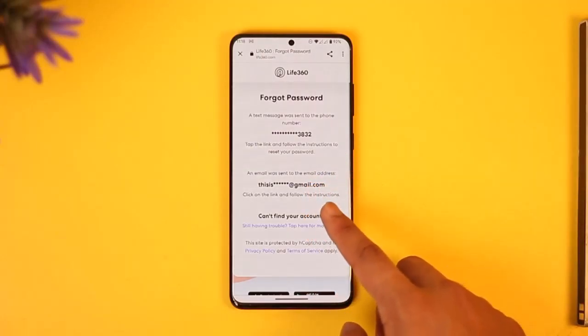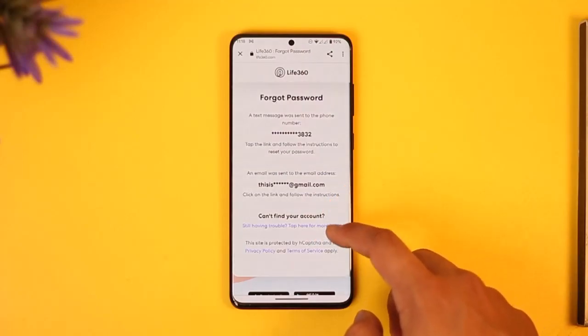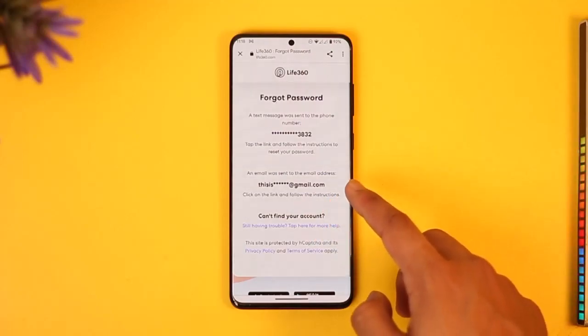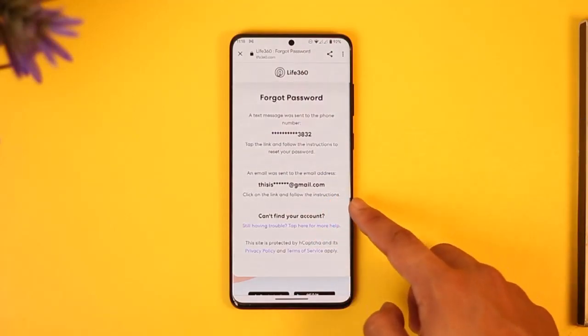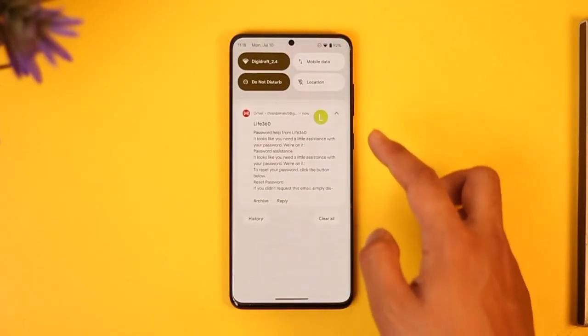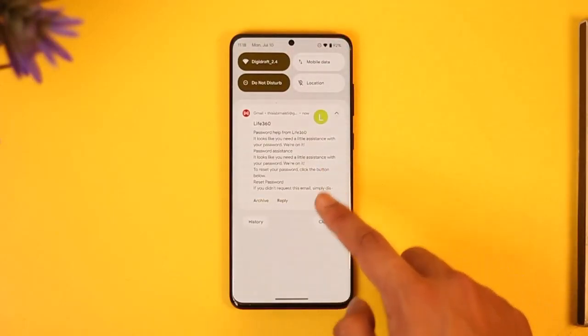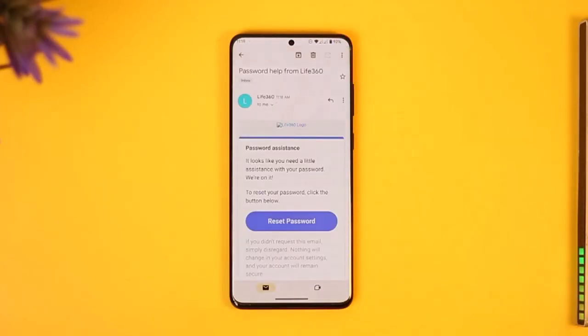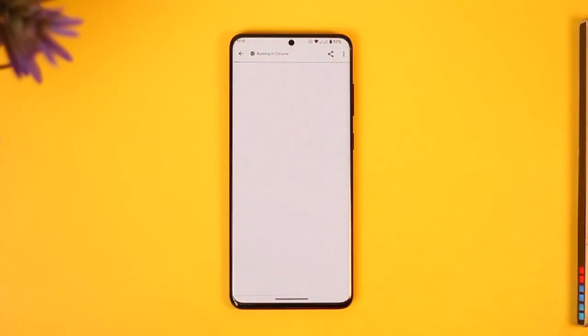An email was also sent to your email address, so you can check either your phone or your email. I've actually received the email from Life360 saying that I want to reset my password.